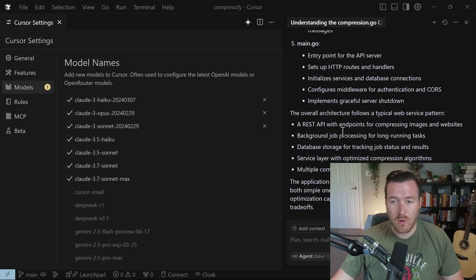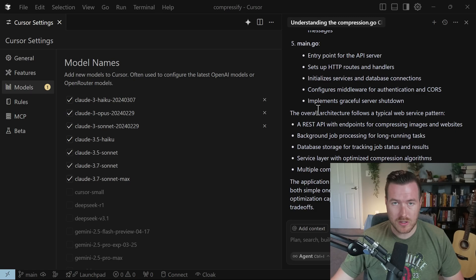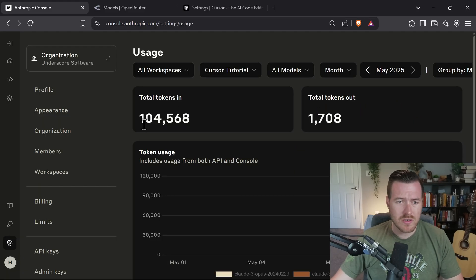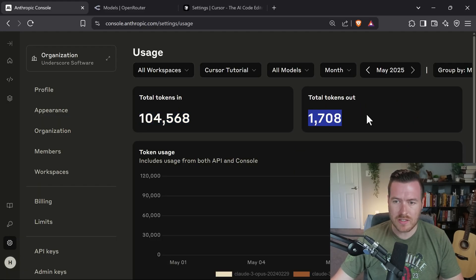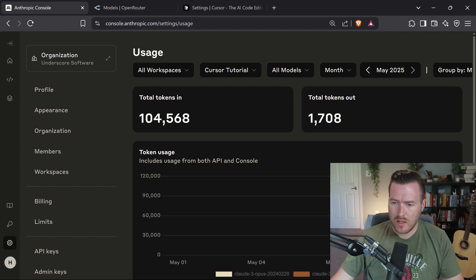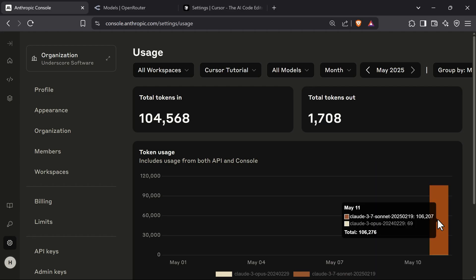And then if we go over to the Anthropic page, we can see that under Usage, we've used a total of 104,000 tokens in and 1,700 out. And if we hover over this, this is May 11th. Today is May 11th at the time of this recording. We can see that we have done those usages through that Anthropic API from Cursor.